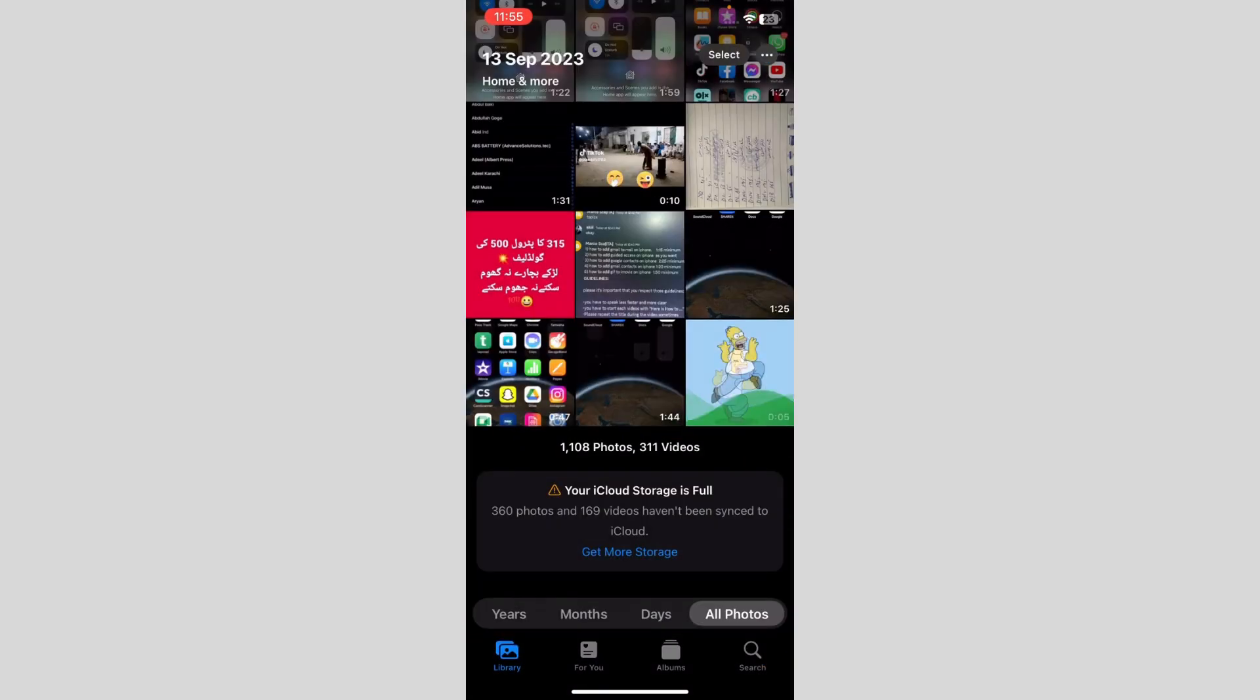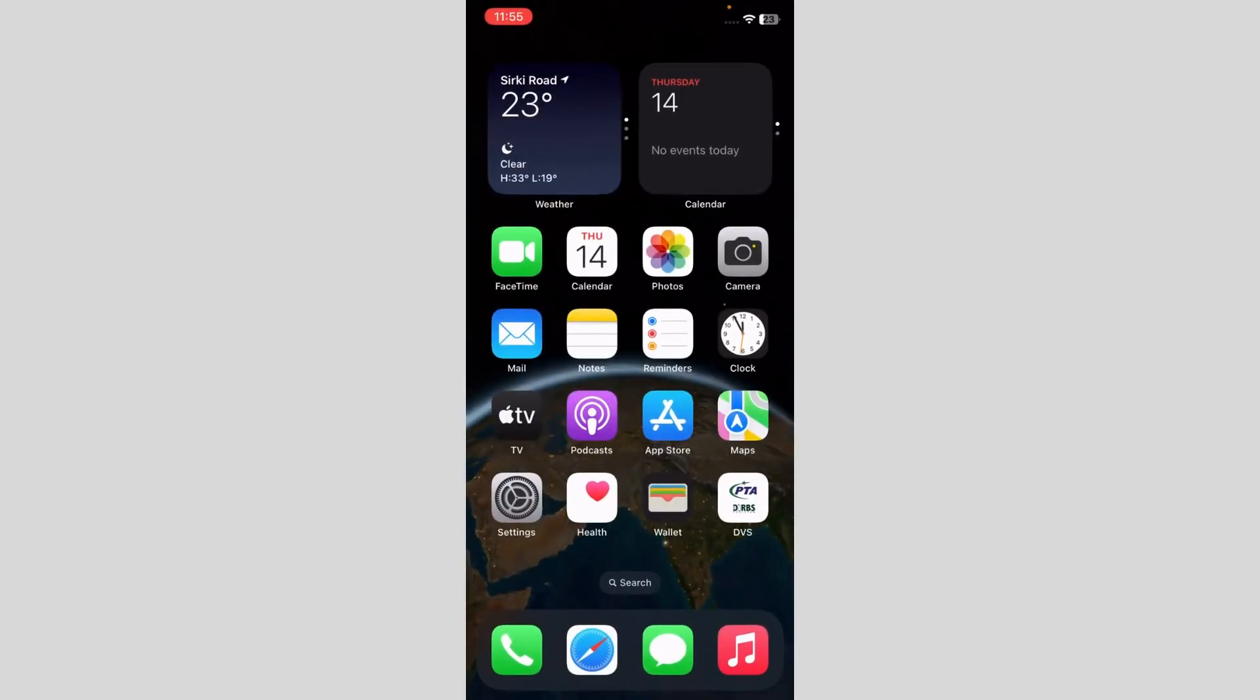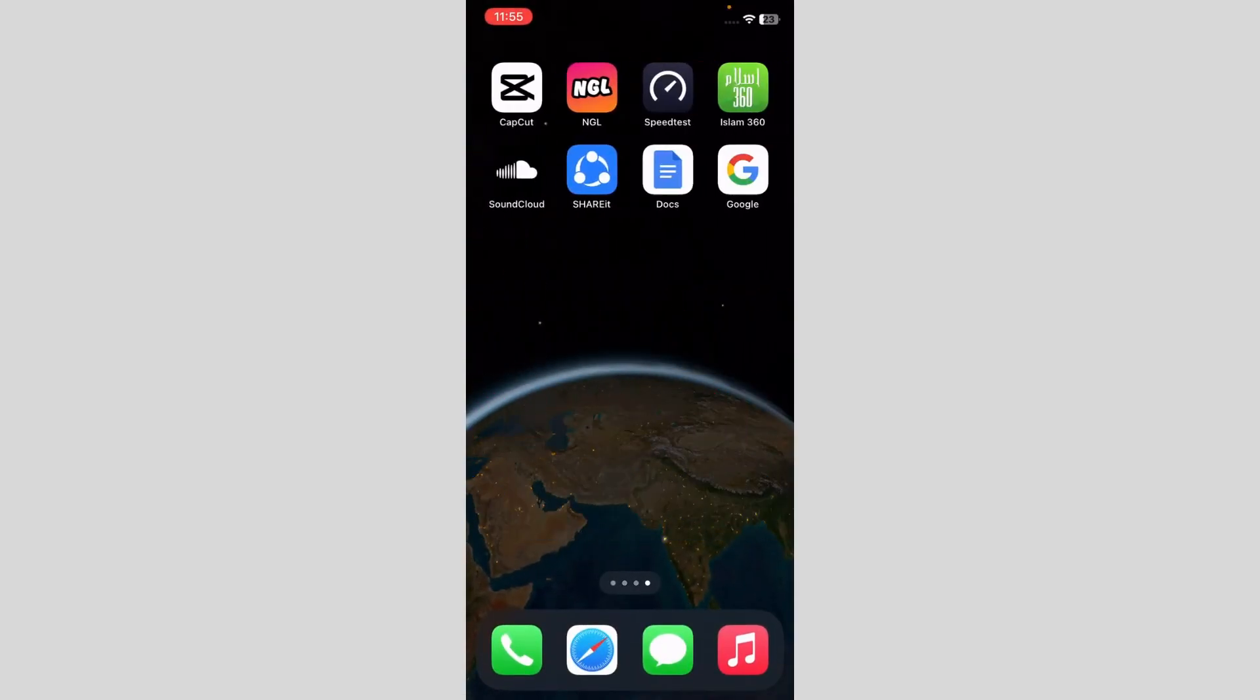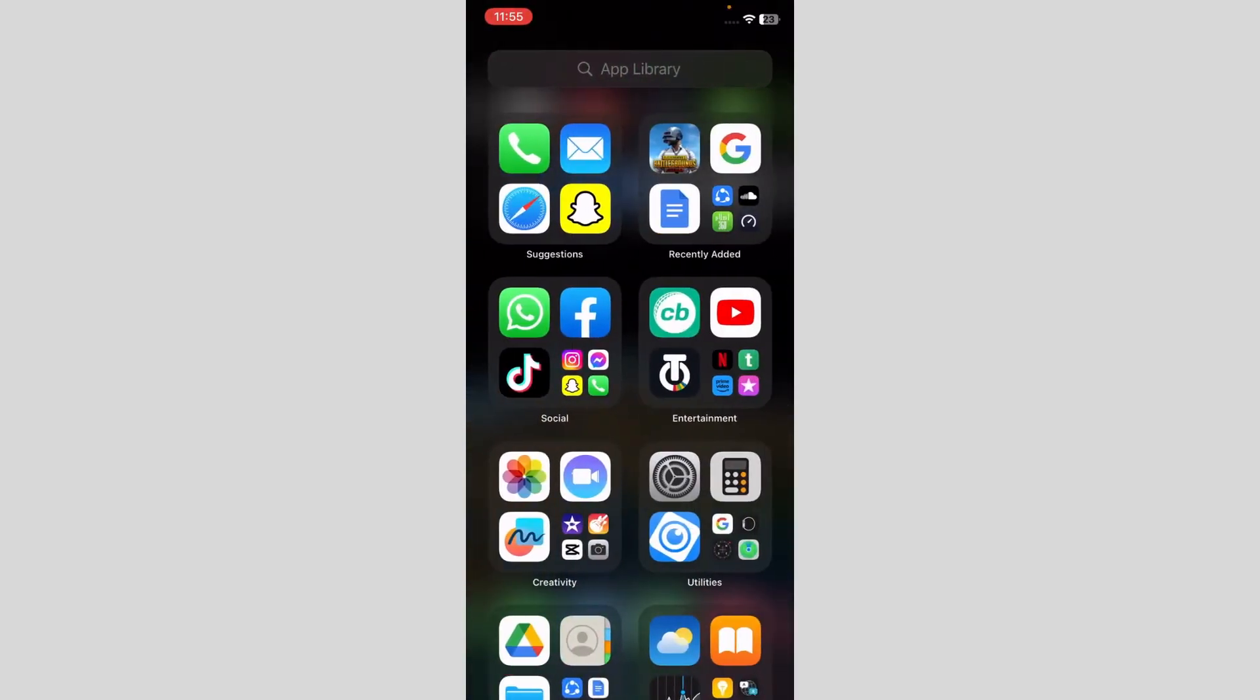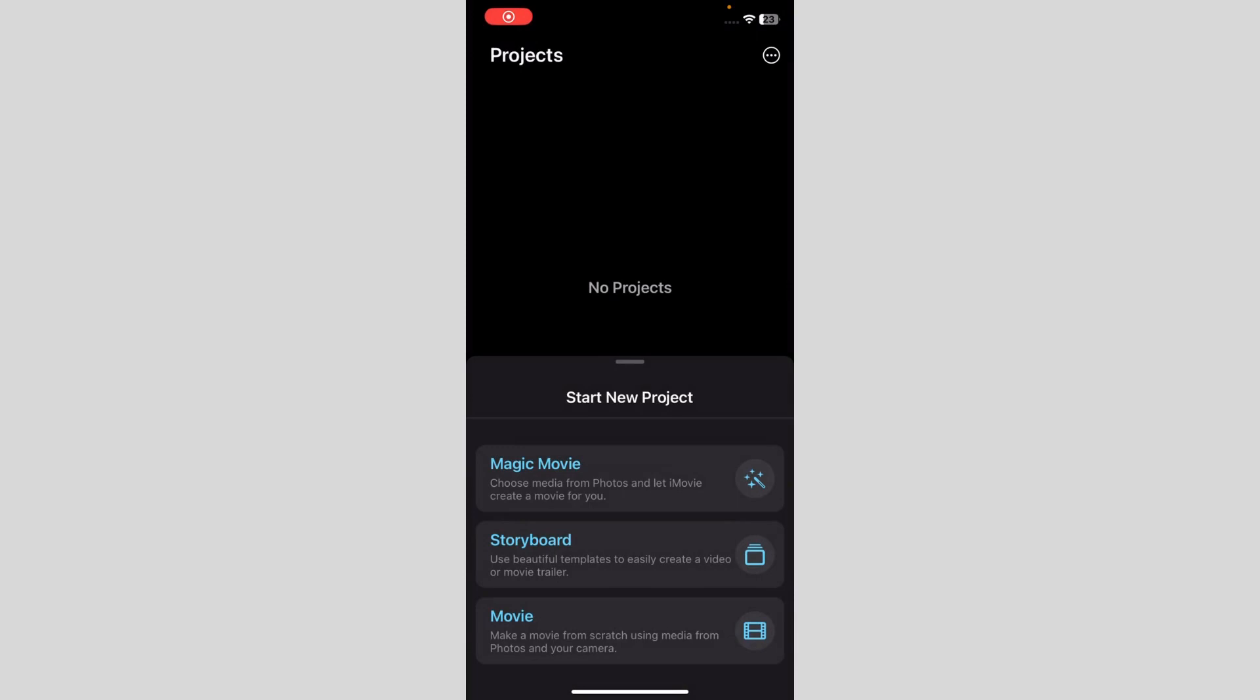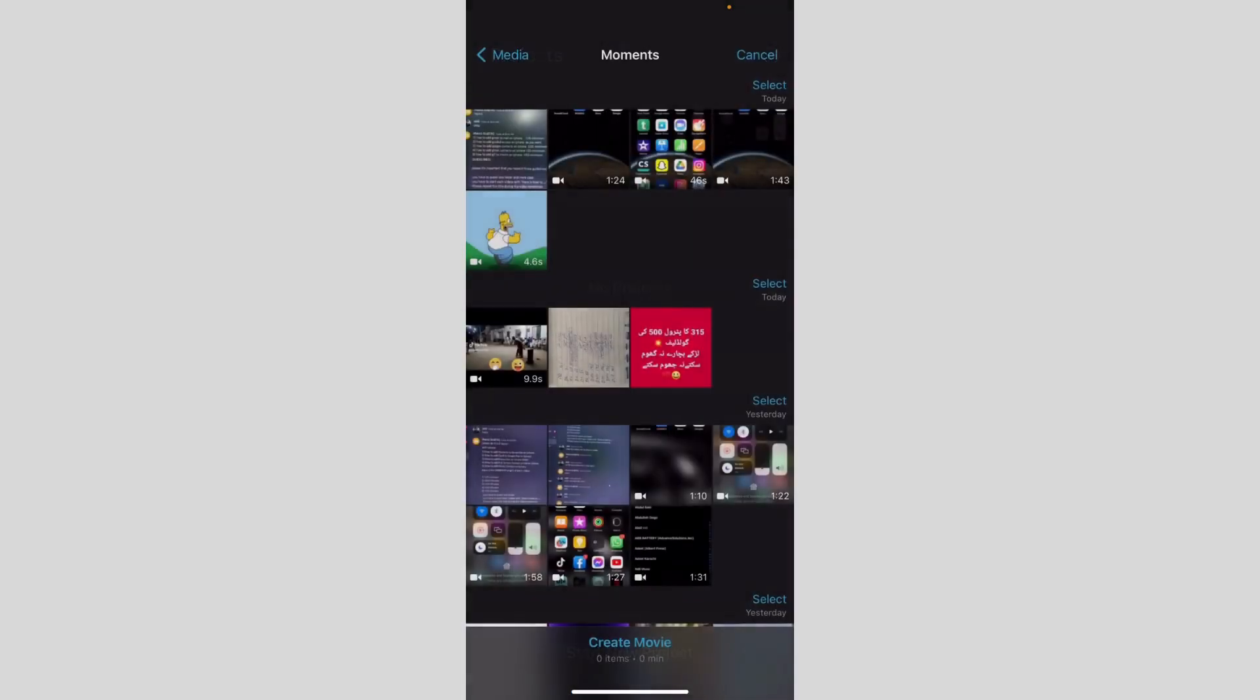After that, what you have to do is go to iMovie. I'm going to search up iMovie. We've got three options: Magic Movie, Storyboard, or Movie. We have to go to Movie because we are making a GIF.